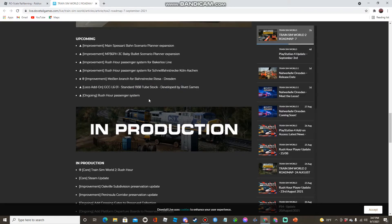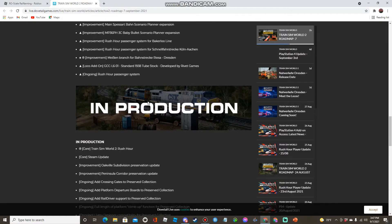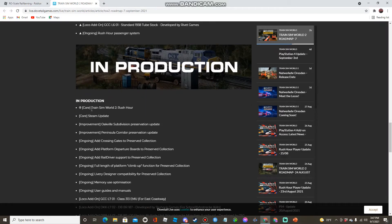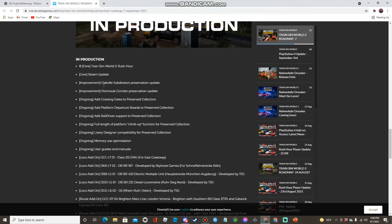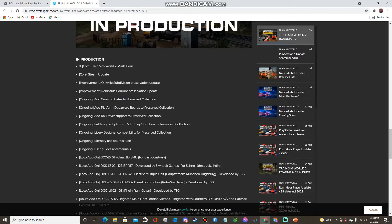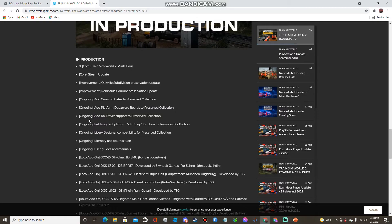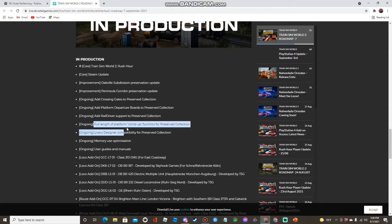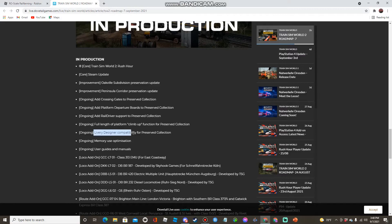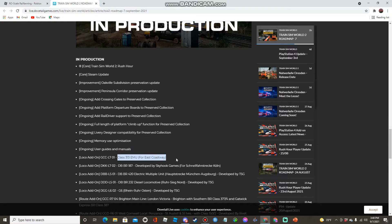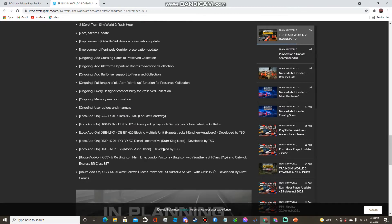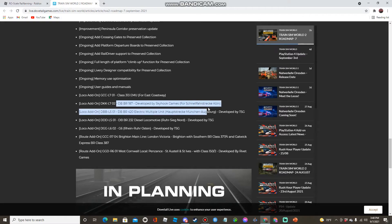In production is Core Trains in World Rush Hour Core Steam update which is Steam trains, Oakville Sub preservation update, Peninsula Corridor preservation update, add crossing gates to preserve collection, add platform departure boards to preserve collection, add rail driver to preserve collection, full length of climate function for preserve collection, livery compatibility for preserve collection, memory use optimization, user guides and manuals.